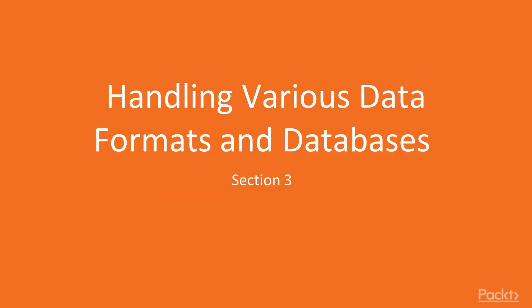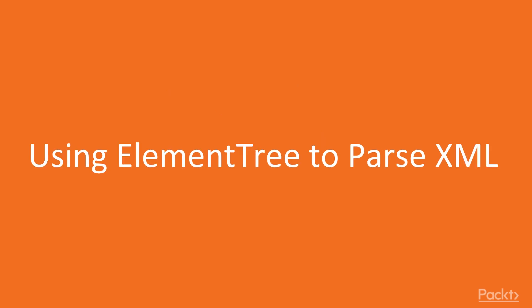Continuing on with Modern Python, in this module we're going to be taking a look at data in different formats. In this video we're going to take a look at XML data using the standard library module XML.